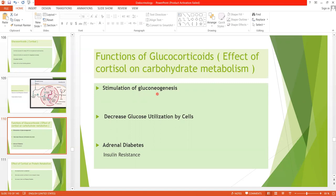The first effect is stimulation of gluconeogenesis — gluco means glucose, neo means new, genesis means production — so gluconeogenesis is the production of new glucose. Cortisol does this by increasing the enzymes required to convert amino acids into glucose in liver cells. It also increases the mobilization of amino acids from extra-hepatic tissue, mainly from the muscles, so these amino acids enter the liver cells to take part in gluconeogenesis.